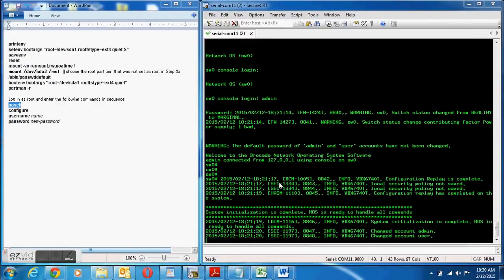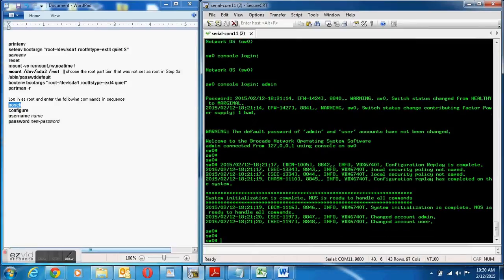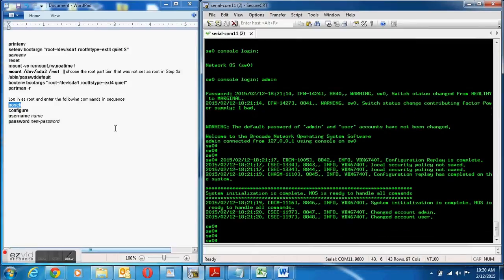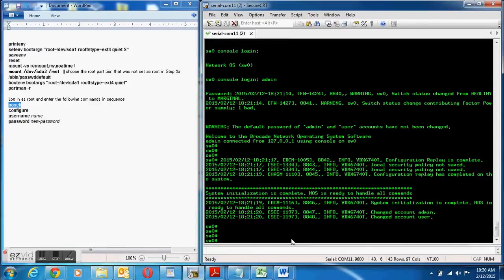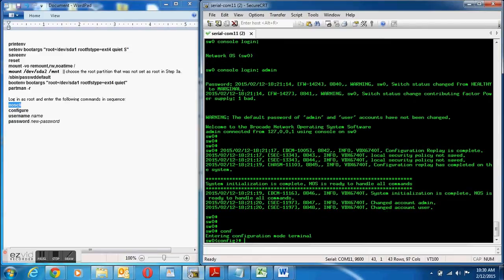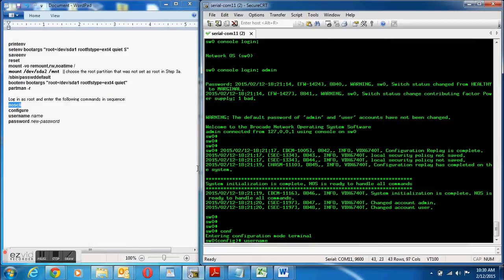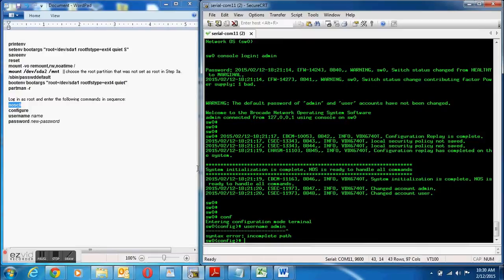To do that I'm going to enter configuration mode and specify the username and then the password. Oops that's wrong, I need to do it in one line.